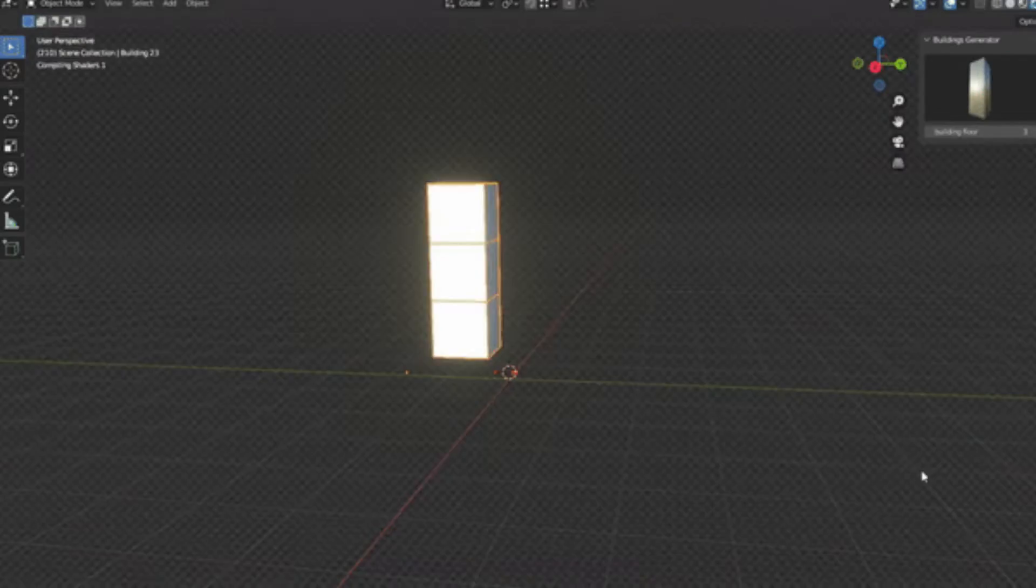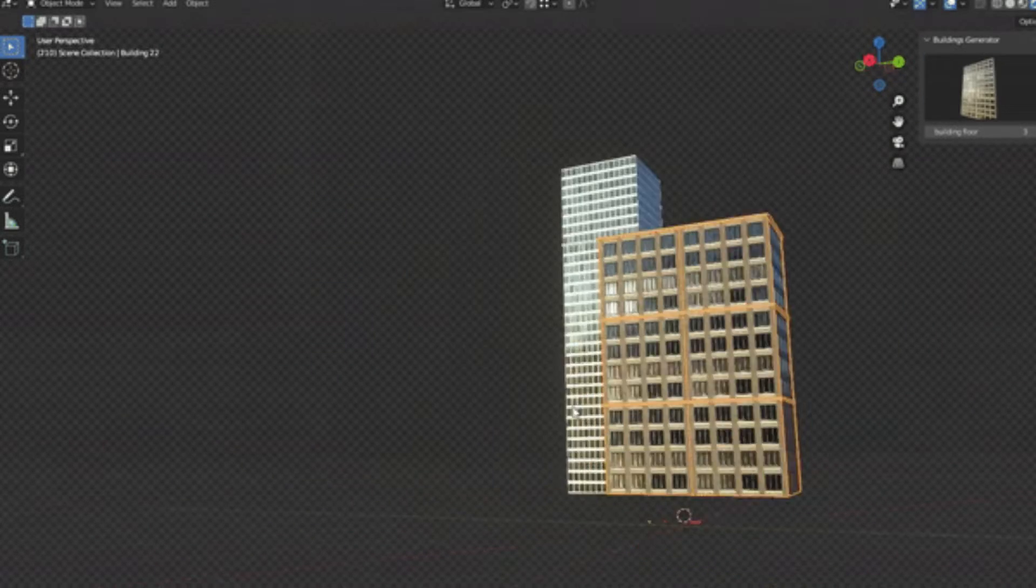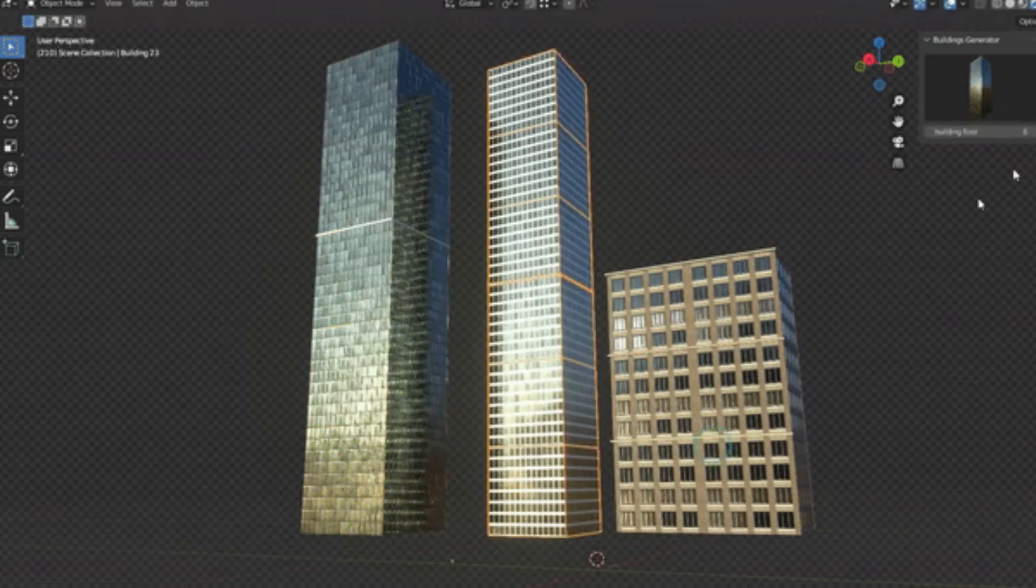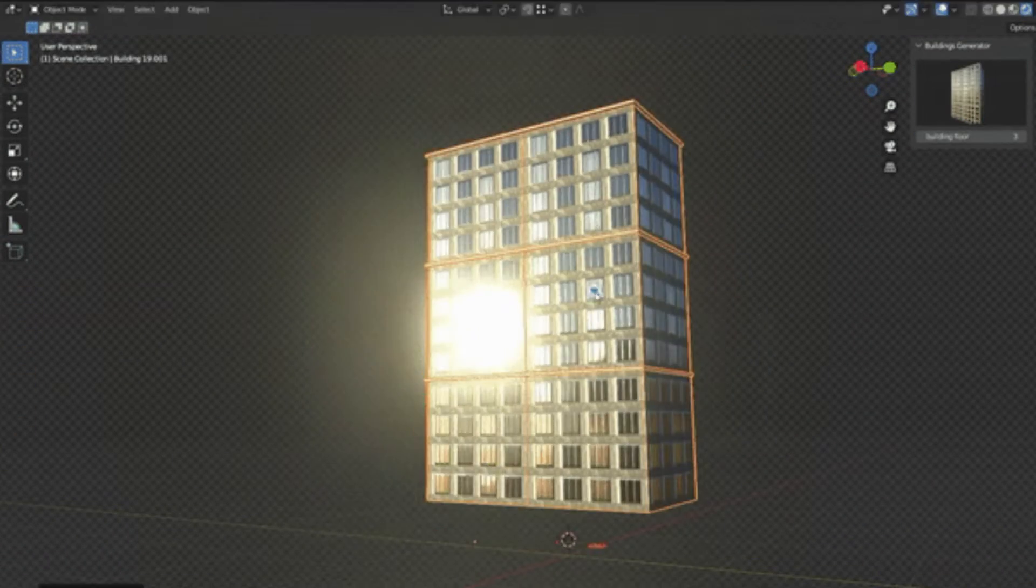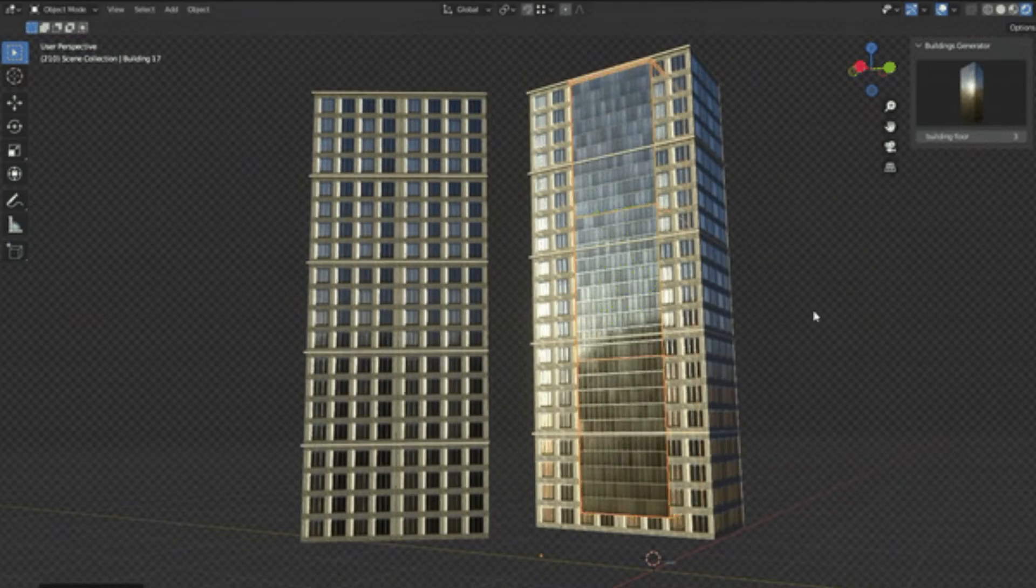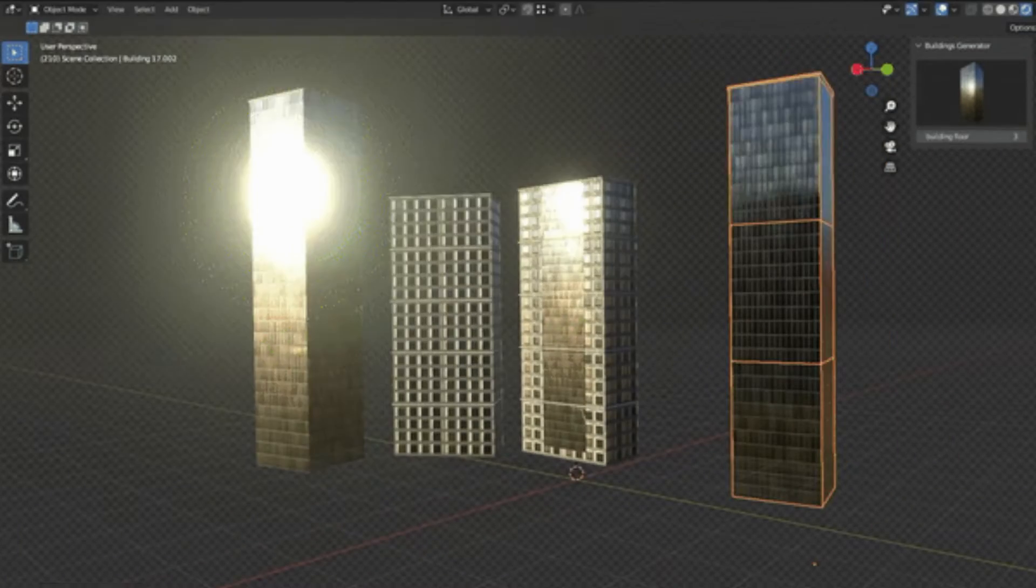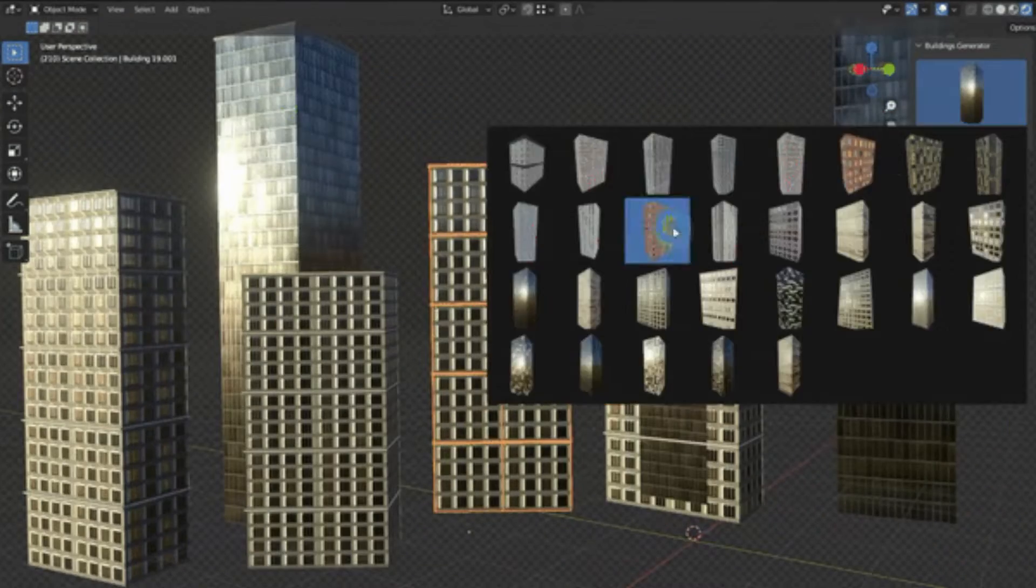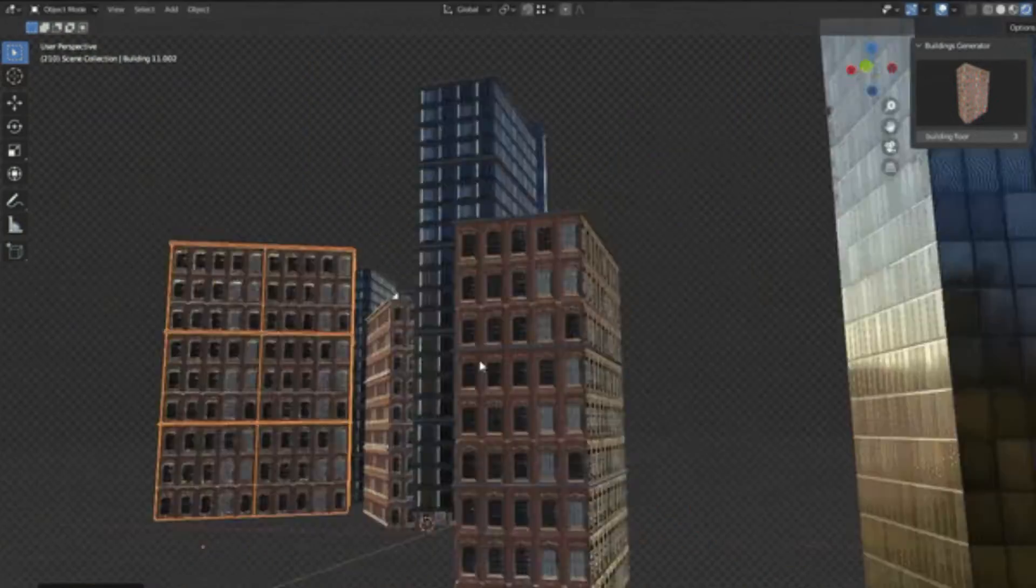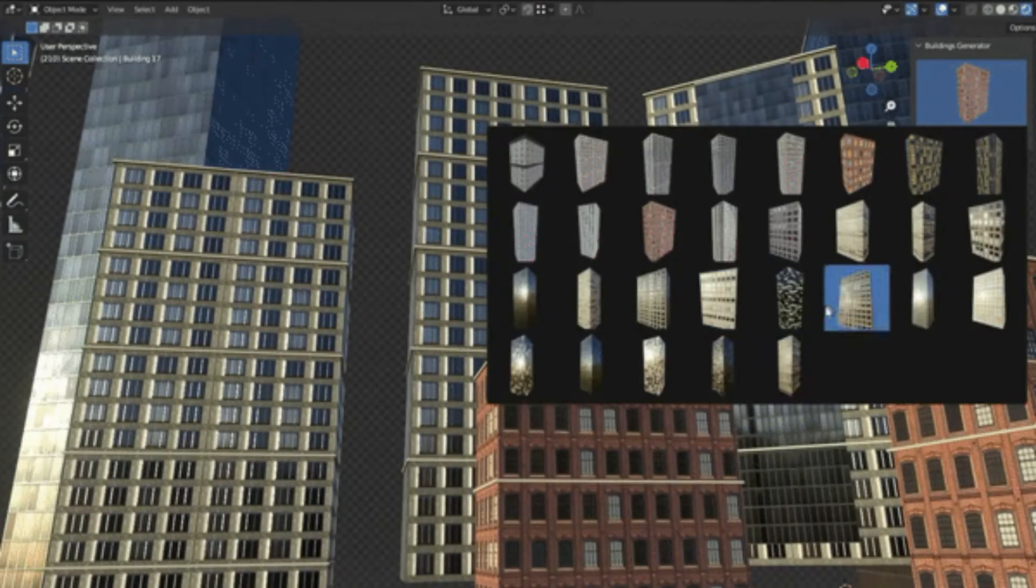Ever found yourself needing a cityscape for your animation or game but dread the daunting task of creating each building? Well, dread no more. Today, we're diving into the world of the Buildings Generator add-on. This innovative tool is a Blender add-on designed to create buildings easily with almost no effort, transforming your empty city scene into a bustling metropolis. Just like you, I've spent countless hours painstakingly designing each building for my city scenes. But with the Buildings Generator add-on, those days are behind us.